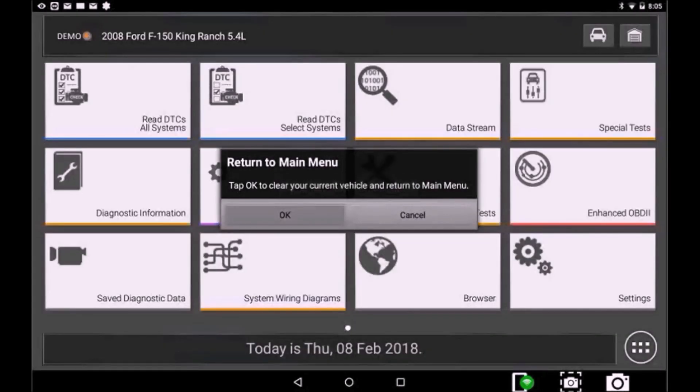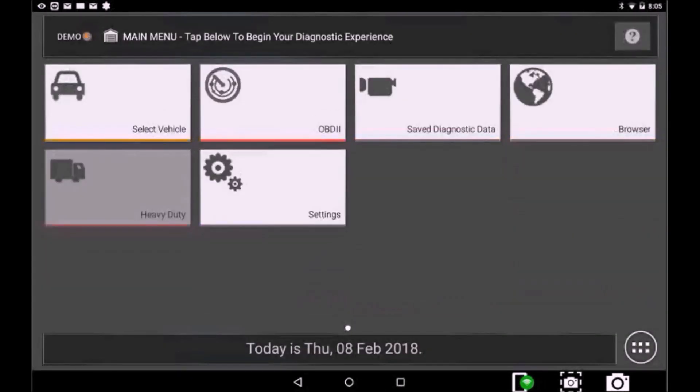Another new feature is by selecting the Home button in the upper right corner, you can exit the current vehicle and return to the Home screen.